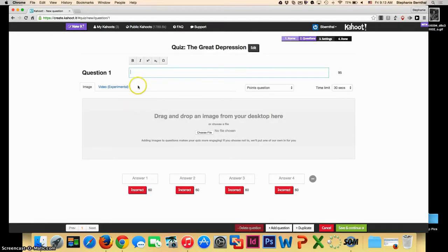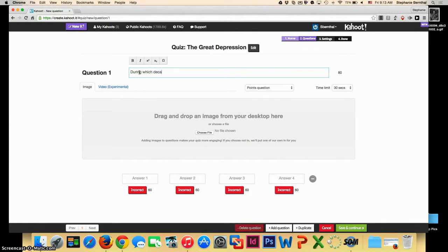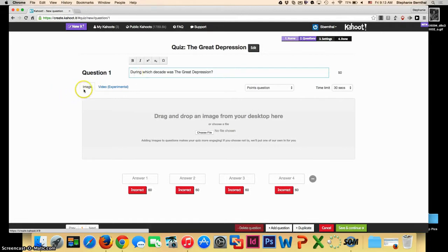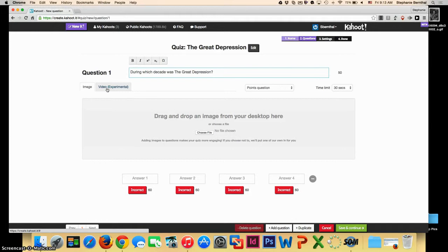This will automatically take you to the questions screen. You can enter in your question. Once your question is entered, you can either choose to enter in an image or enter in a video. The video is in experimental mode, and I have not had a lot of success with it, but certainly feel free to give it a shot.